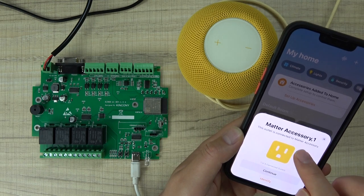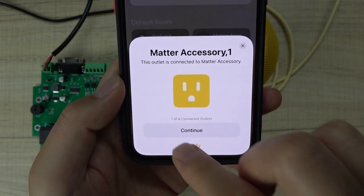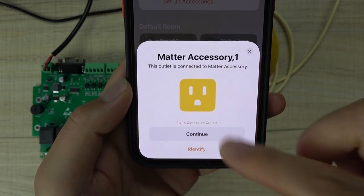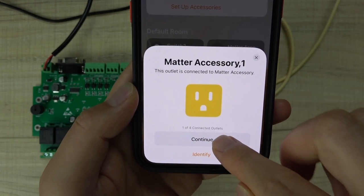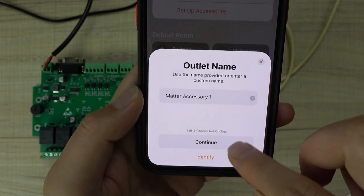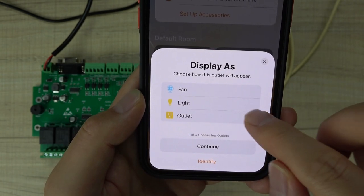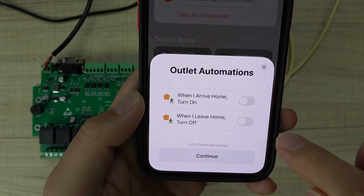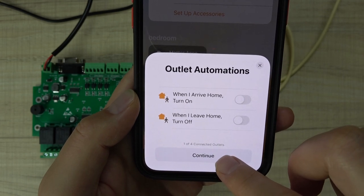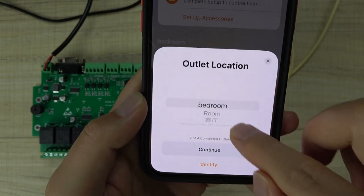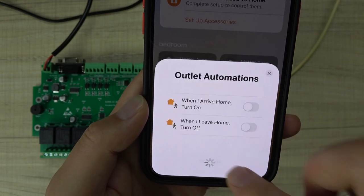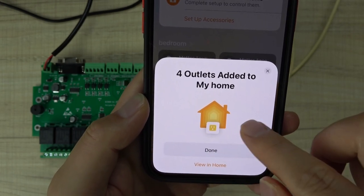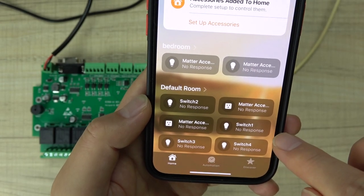It has detected the four outlets. You can see there are four outlets. We can rename and change the icon later. I can click continue. Also the bedroom, continue. Just continue. We can click the light and continue. Also bedroom. You can see the four outlets have been added to my home. You can click.